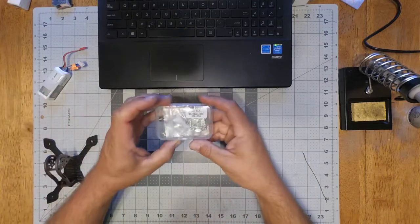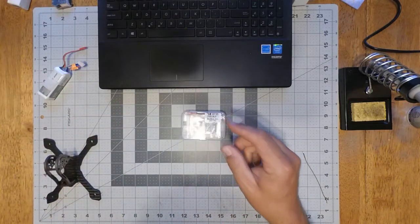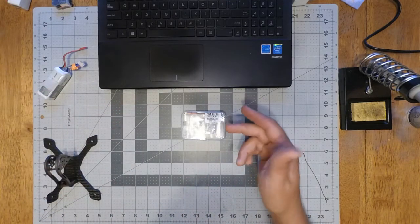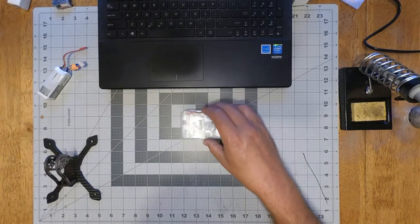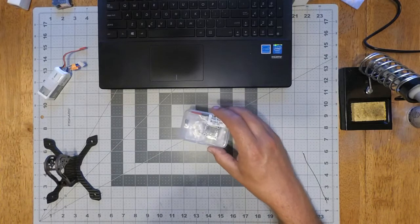Hey everybody, this is going to be the King Kong 2020 F3 flight controller.